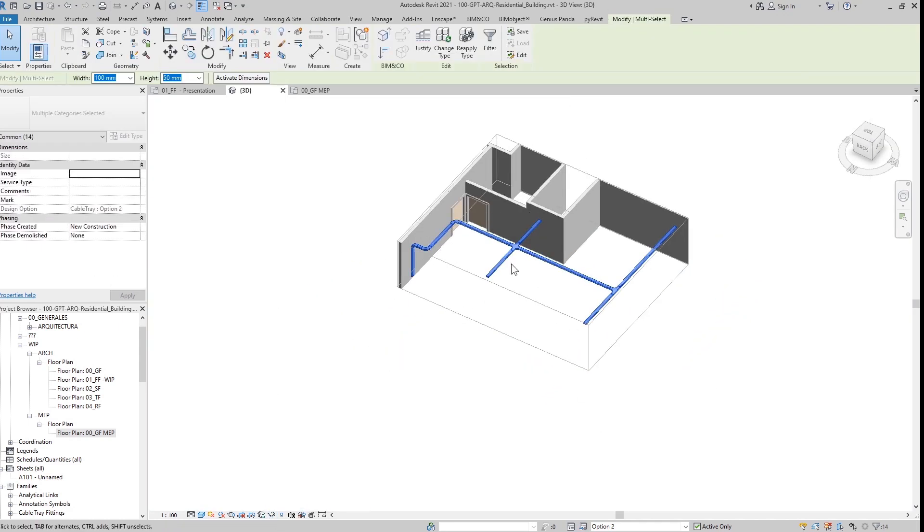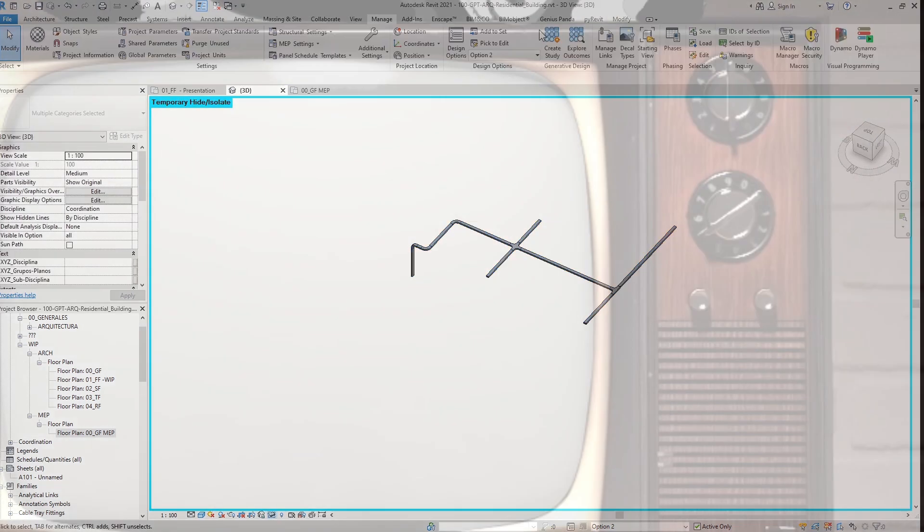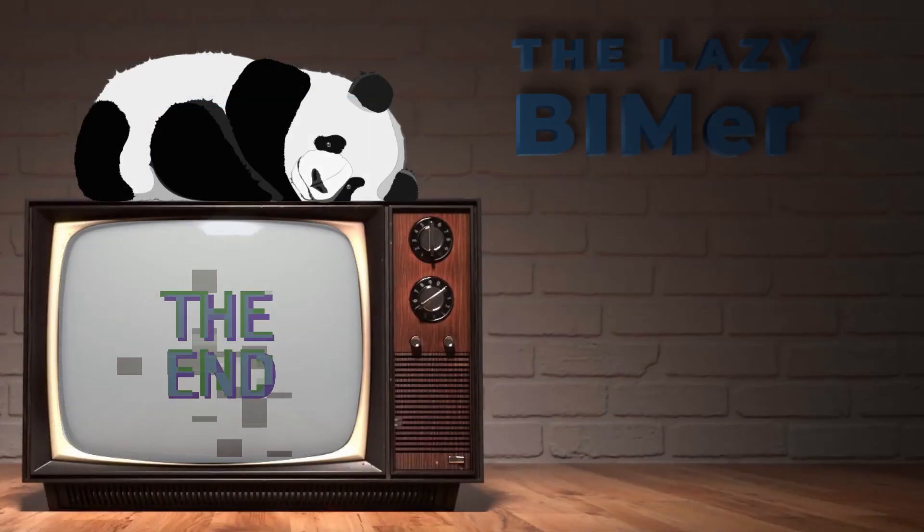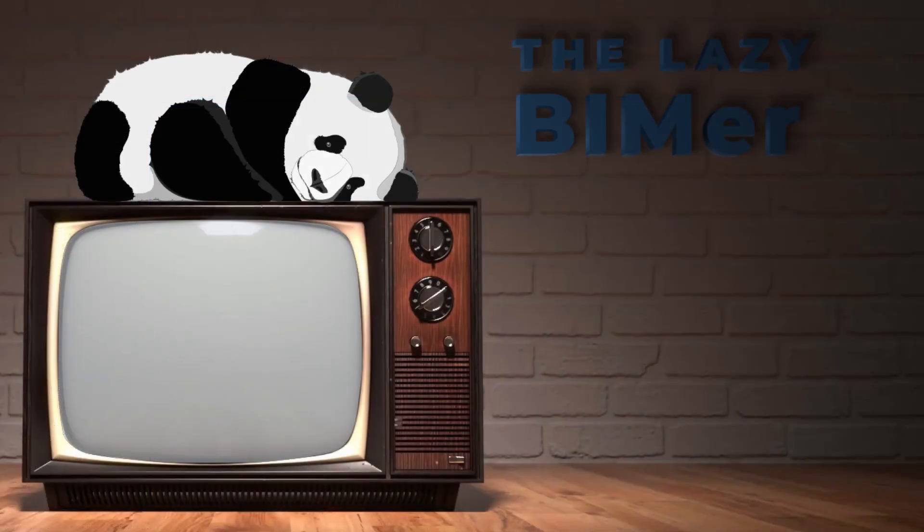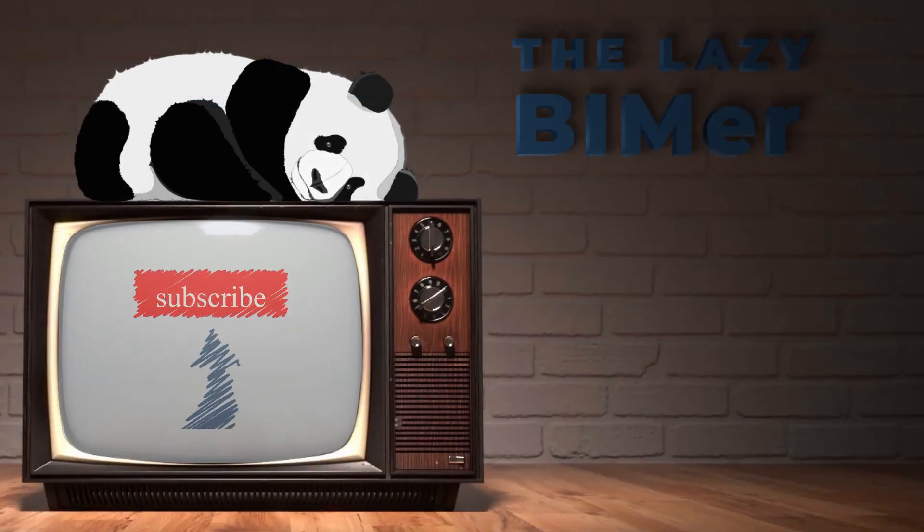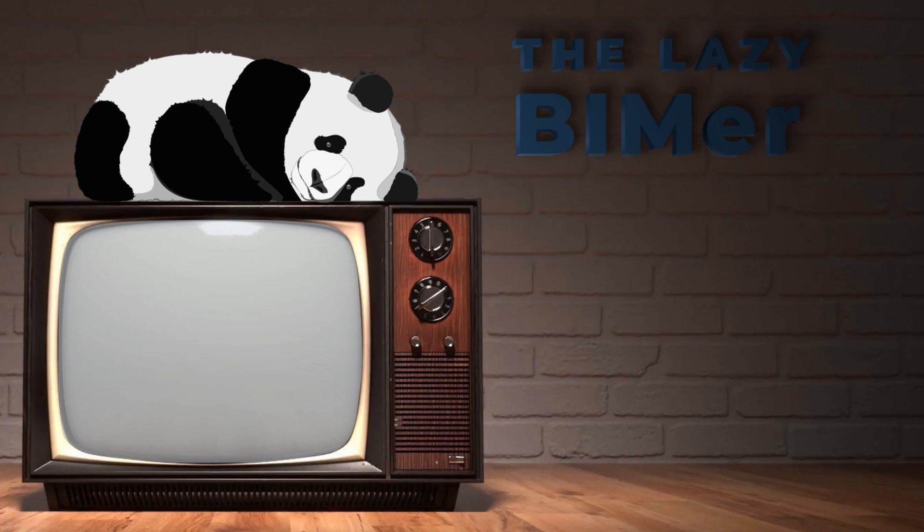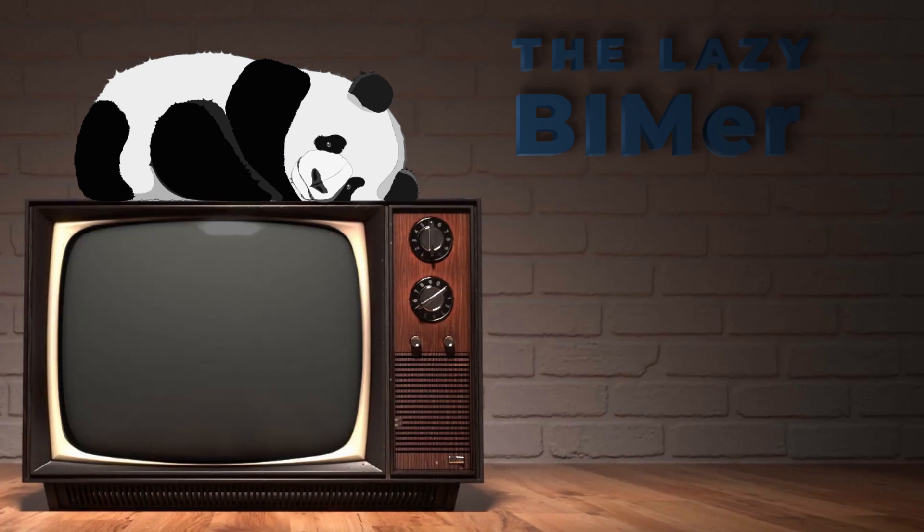So that's it for today. If you like this video, please don't forget to subscribe, share it with your friends, and give us your like. And any comments, I'll be glad to read it. Thank you, see you next time.